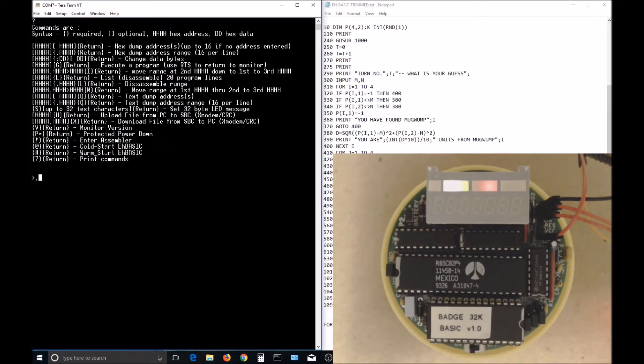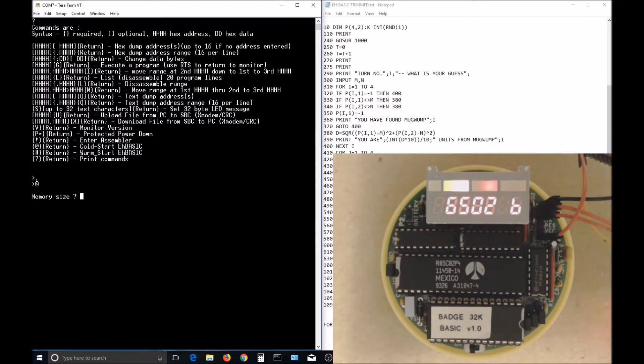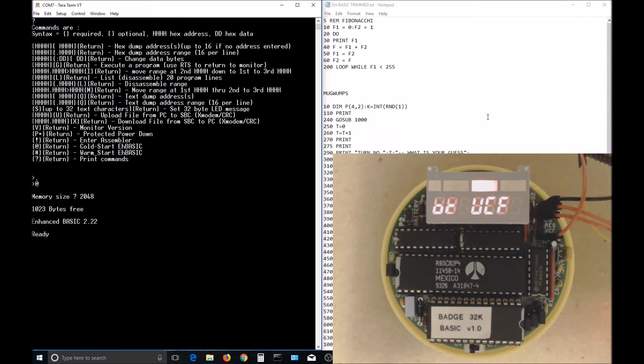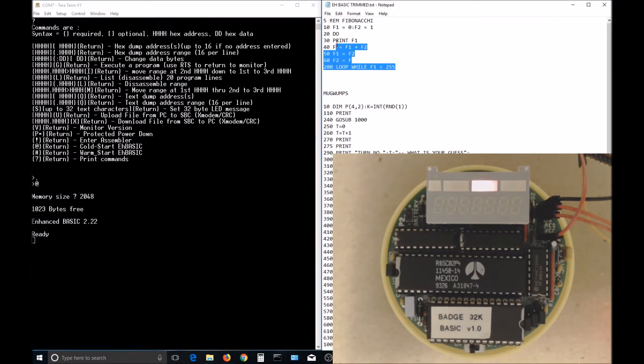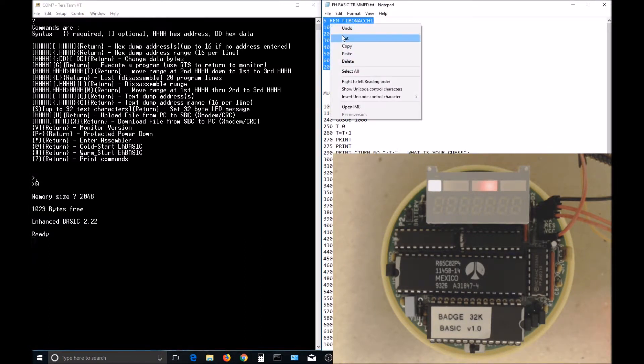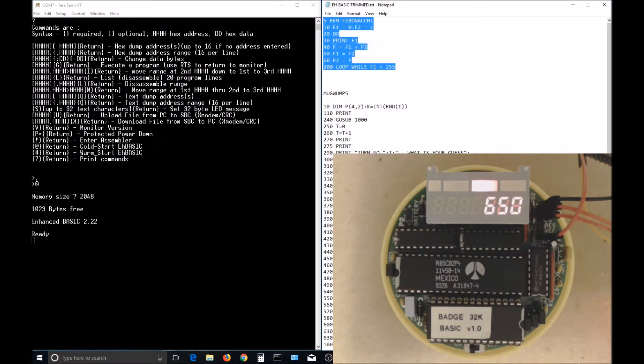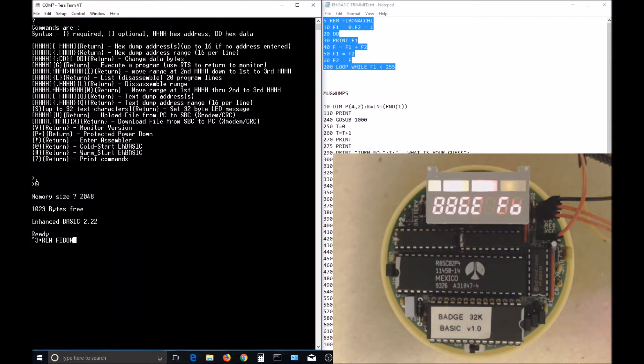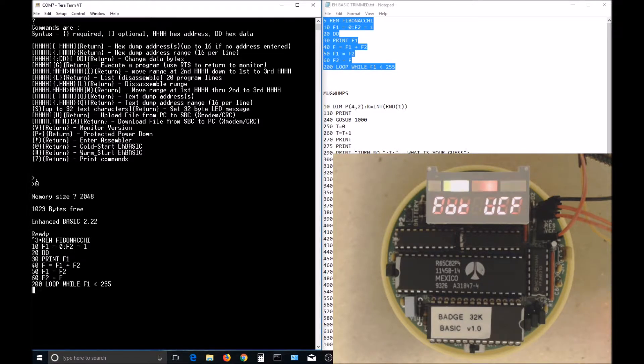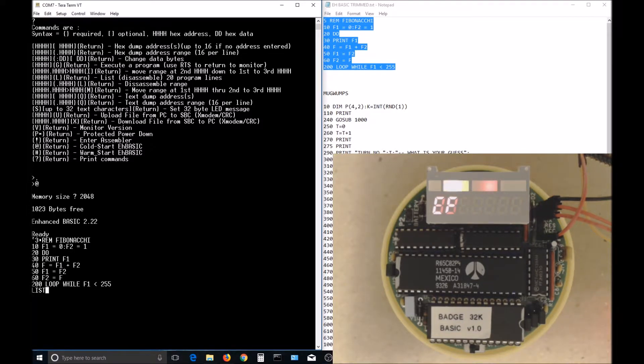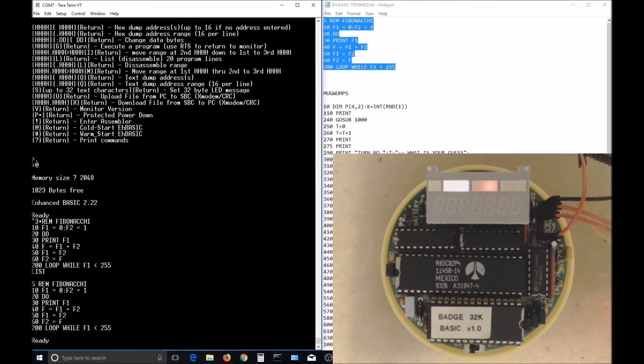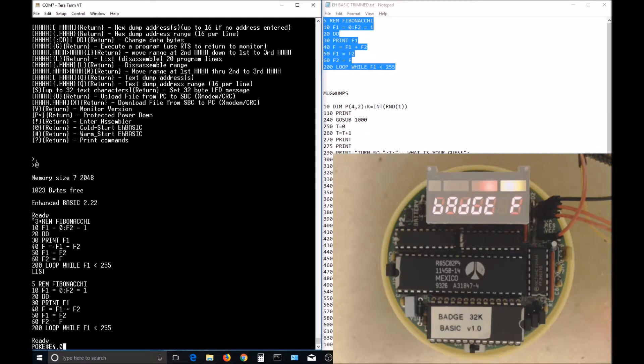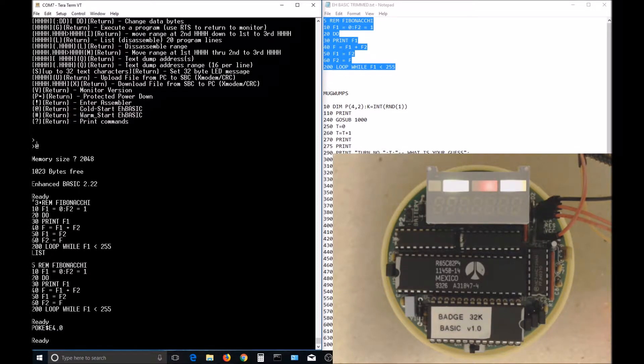Let's start up BASIC again and enter some short programs. I'll just use copy and paste to copy the programs from Notepad into the terminal program. In TerraTerm, right-clicking the mouse will bring up a box that'll let you paste the clipboard into the terminal. First is just a short program to print Fibonacci numbers. I use a POKE E4,0 to turn off the scrolling display. It seems to get in the way sometimes.